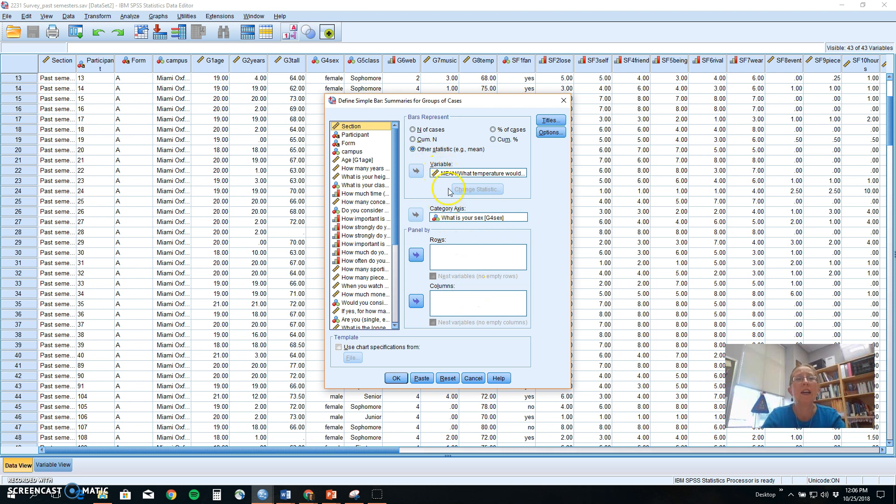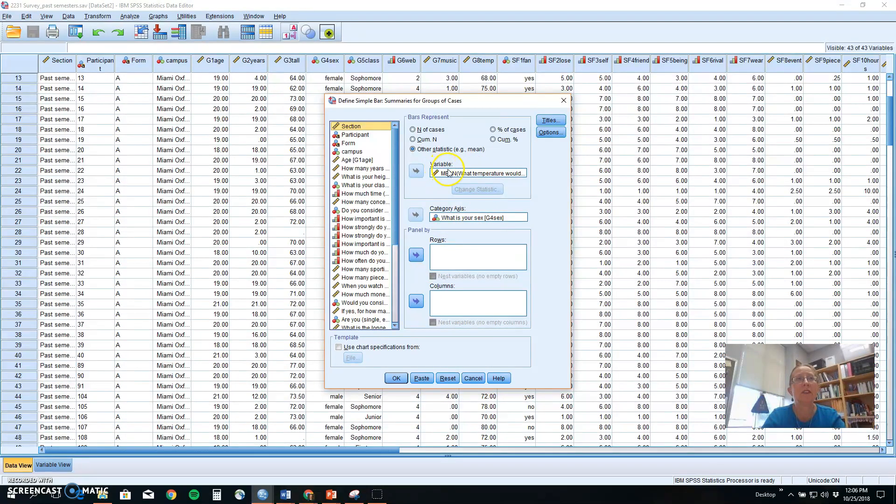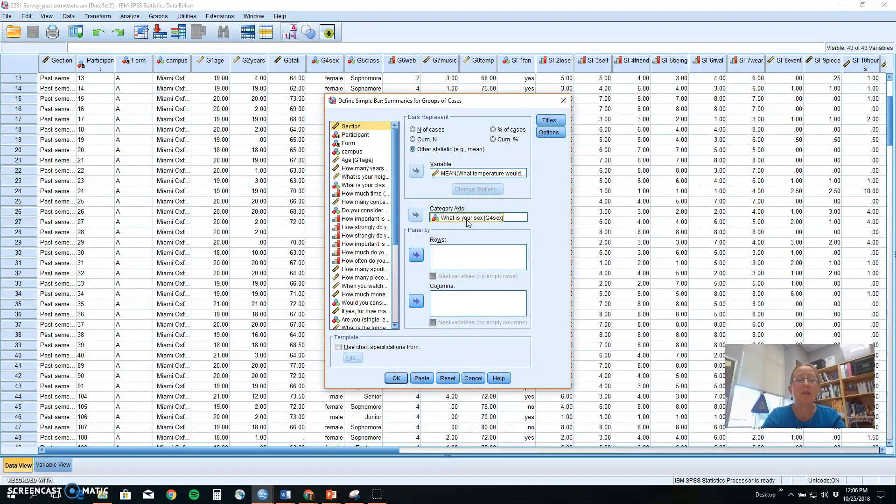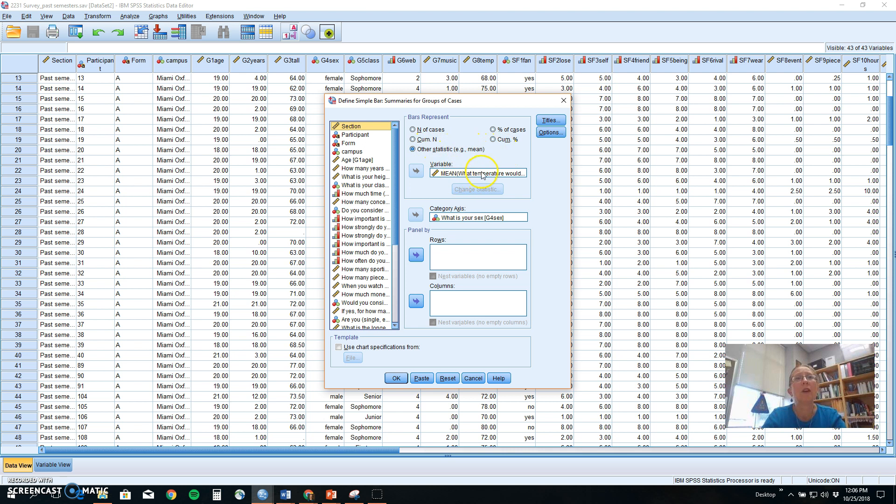Now I have already started to set up what we're going to do where I've put the outcome temperature in as the dependent variable and the independent variable sex or gender as our category axis. So I'm interested in seeing if males or females like to keep their houses at different temperatures. We're also going to have it use other statistic like the mean.